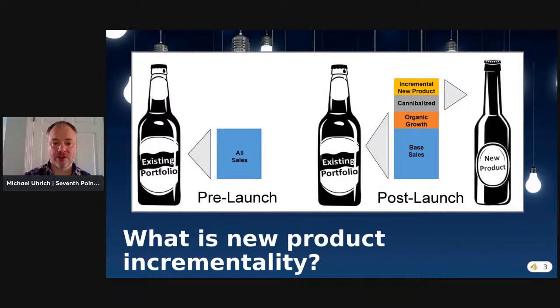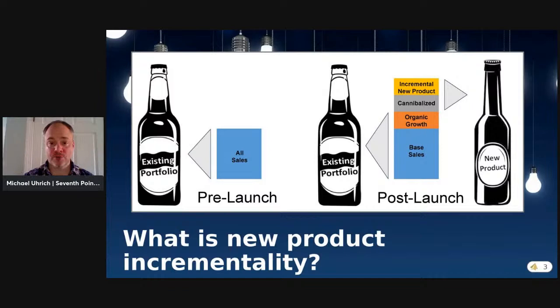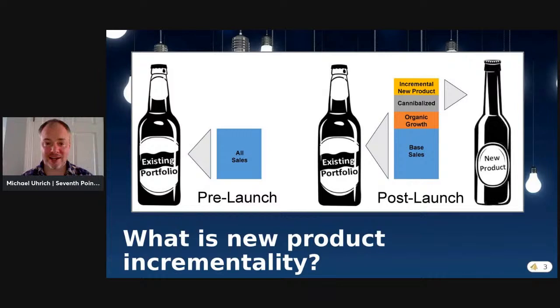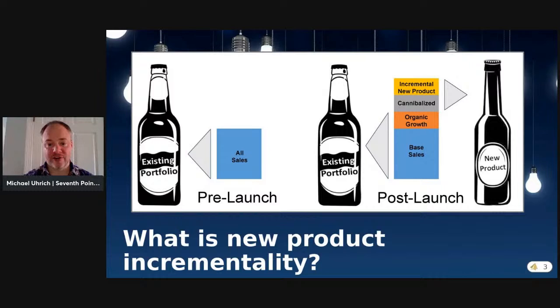Today we're going to talk about new product incrementality. You have a portfolio of products you're selling right now. You launch a new product, and that new product becomes part of your overall portfolio sales. But it's not necessarily the case that after you launch the new product, you're going to keep selling the same amount of your other products. Organic changes to your portfolio's volume can happen for any number of reasons unrelated to the launch of your new product.